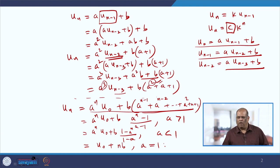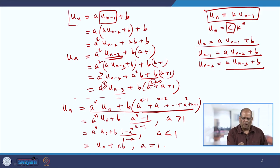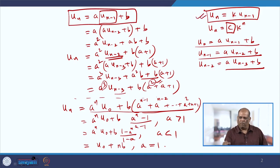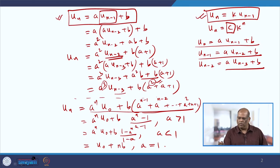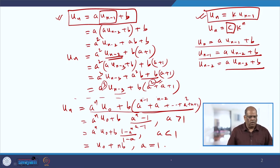The full solution is u_n equal to a^n times u_0 plus b times (1 minus a^n) divided by (1 minus a), when a is less than 1. If a is equal to 1, you substitute directly: the solution becomes u_0 plus n times b. You should remember these two forms of difference equation, as most discrete models we encounter will have this kind of formation.